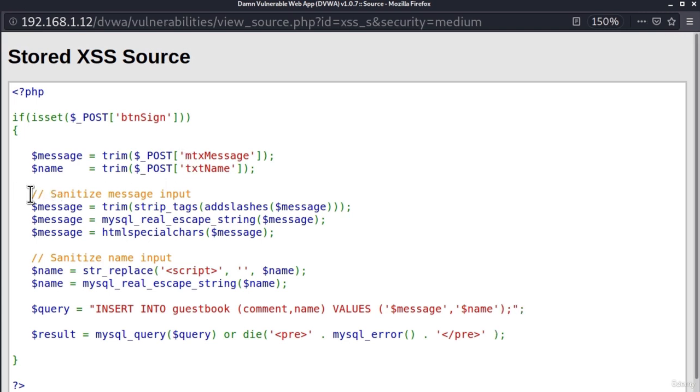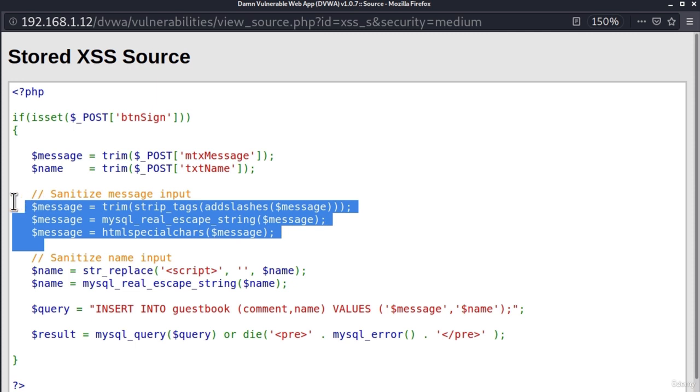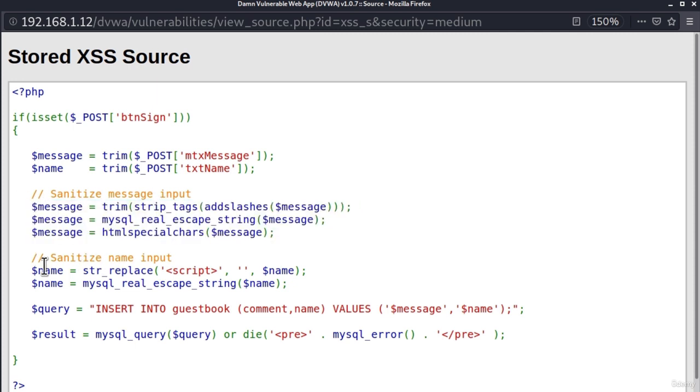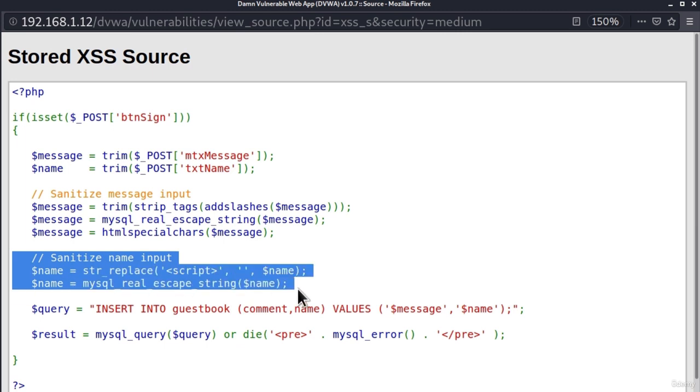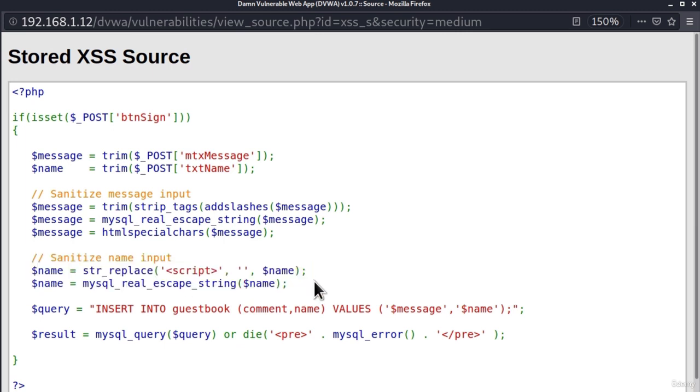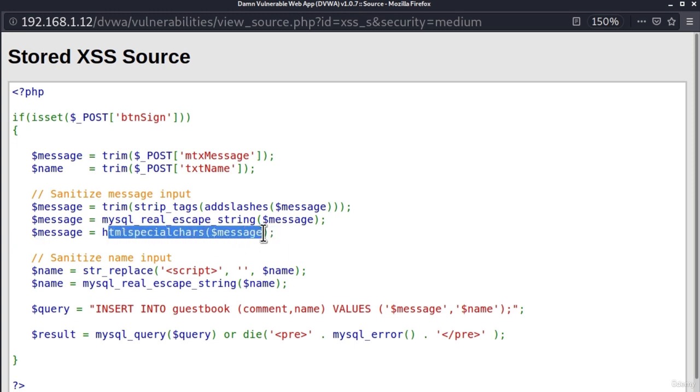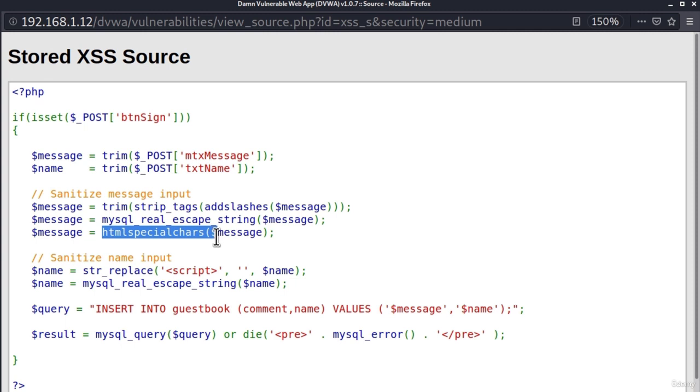So let's take a look at the source code just to see what is happening inside our fields. It tells us right here in the comments that this code sanitizes the message input, or in other words the comment input, and this sanitizes or filters the name input.